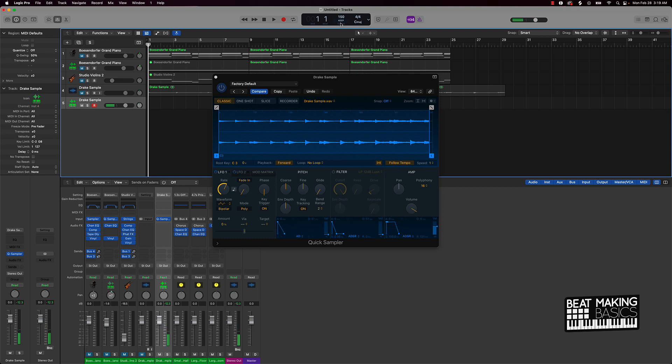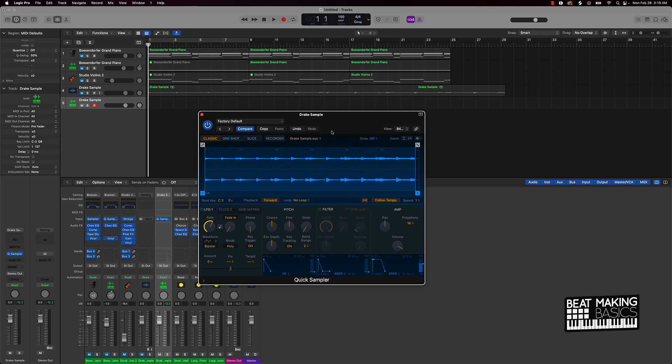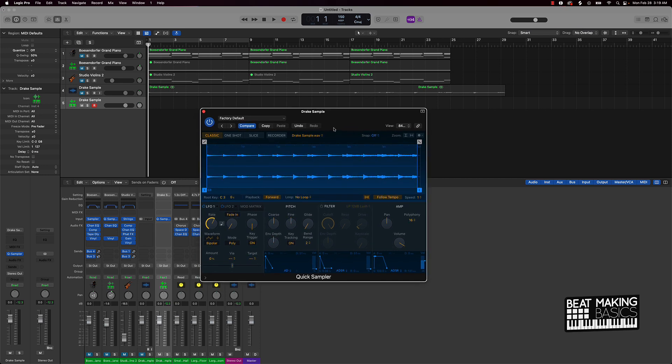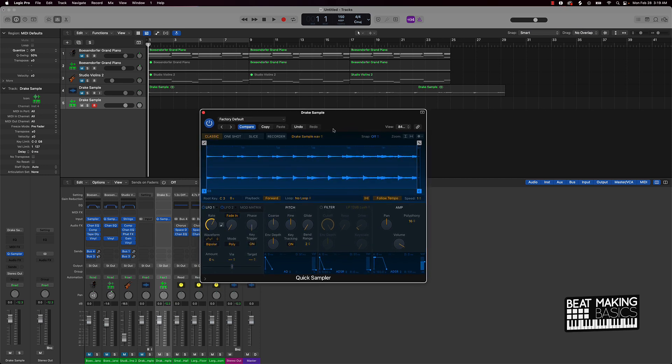You know what I'm saying? You got a whole lot of vibes that we can create off this beat. I'll probably go ahead and flip this sample, but I'll do that in another video.